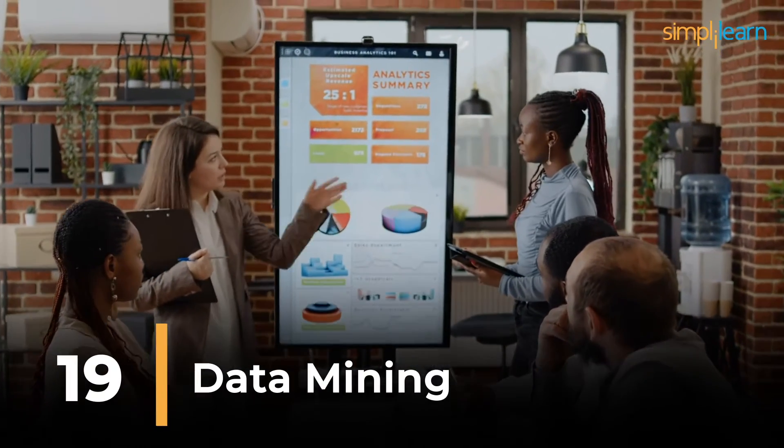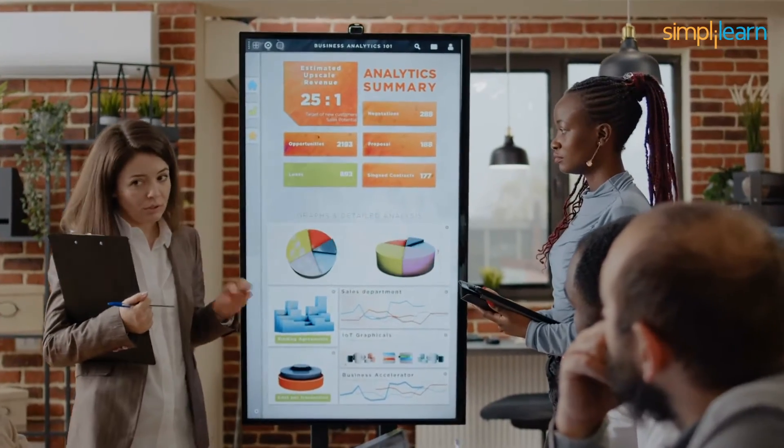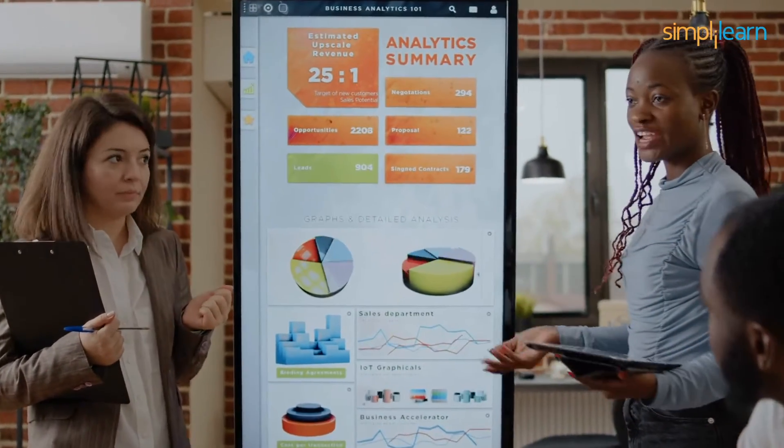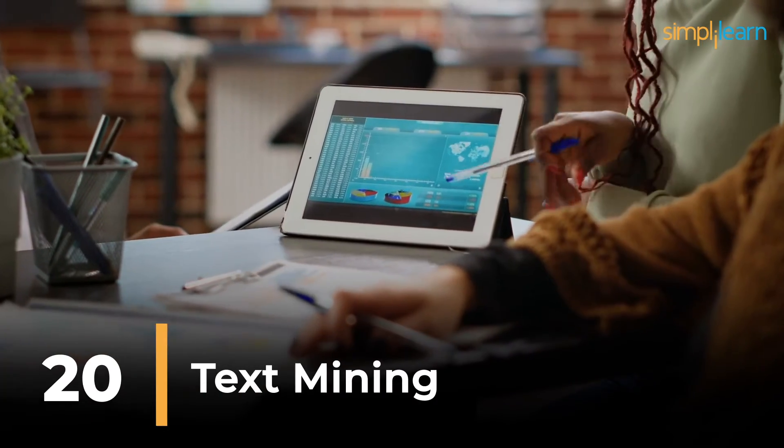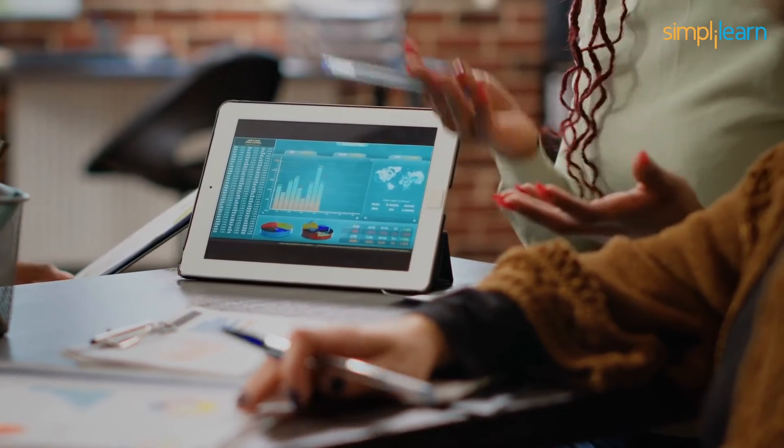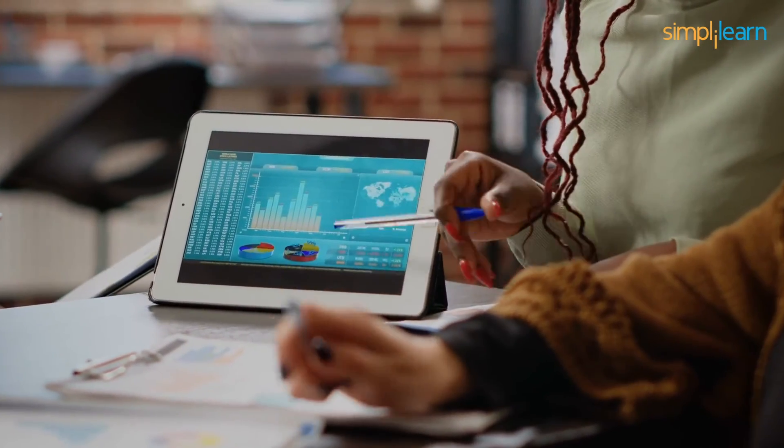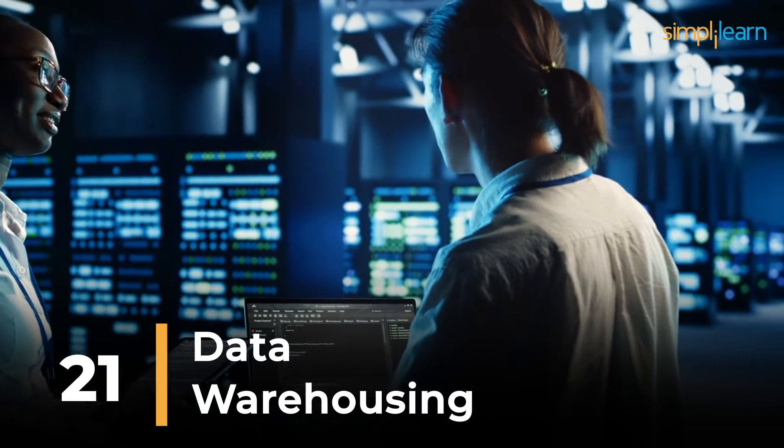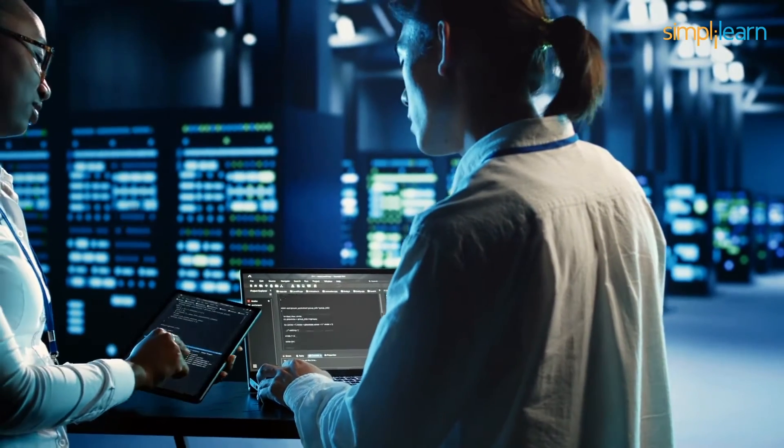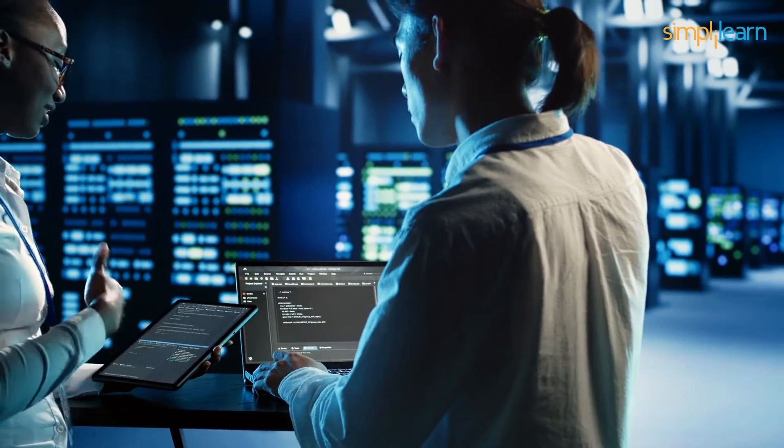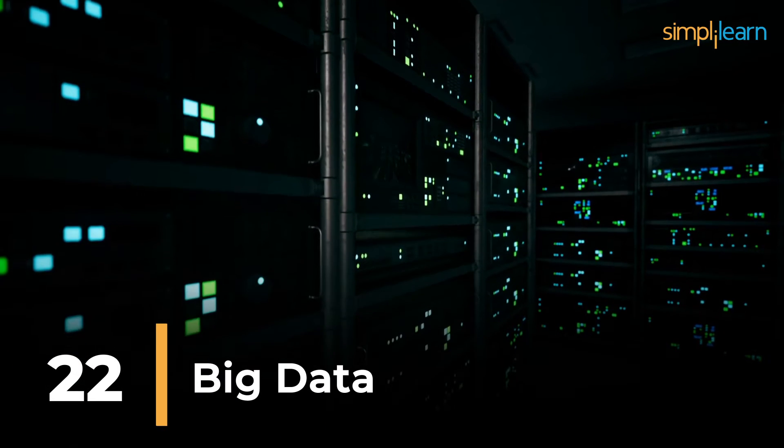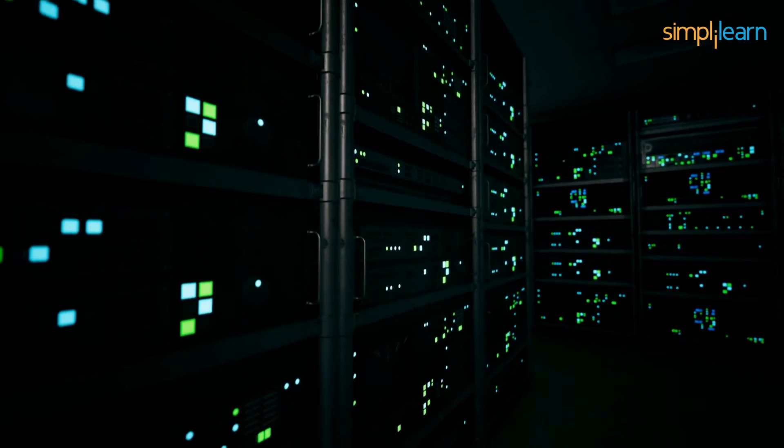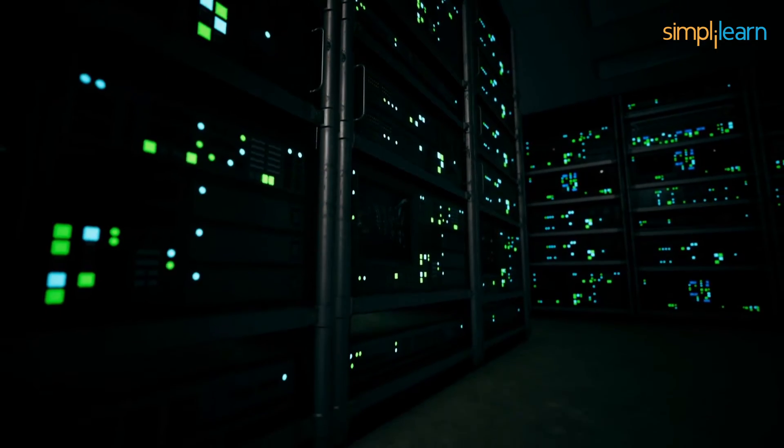Nineteenth one is data mining, which is about extracting valuable patterns, information, or knowledge from large data sets, often used to discover hidden relationships. And now we have text mining, analyzing and extracting meaningful information from large volumes of unstructured text data, similar to summarizing a book's key points. On the 21st position we have data warehousing. Data warehousing is about storing and managing large amounts of data in a centralized repository, enhancing efficiency and facilitating complex data storage. Big data is on 22nd, refers to massive data sets that are beyond the capacity of traditional data processing tools and require specialized tools for analysis.